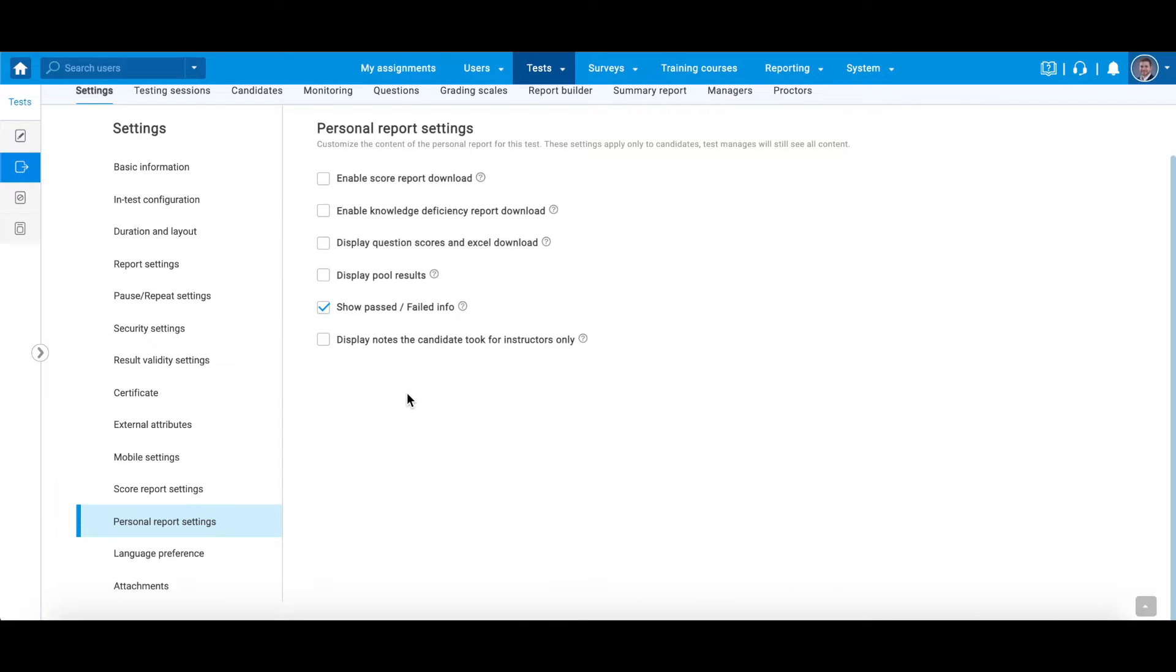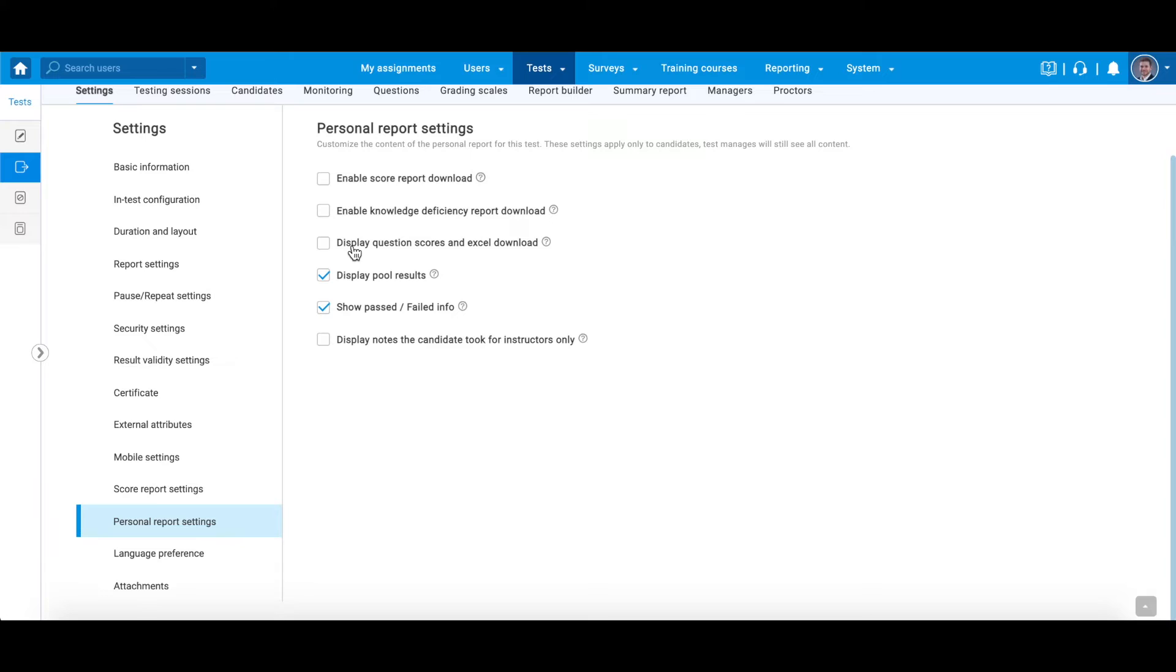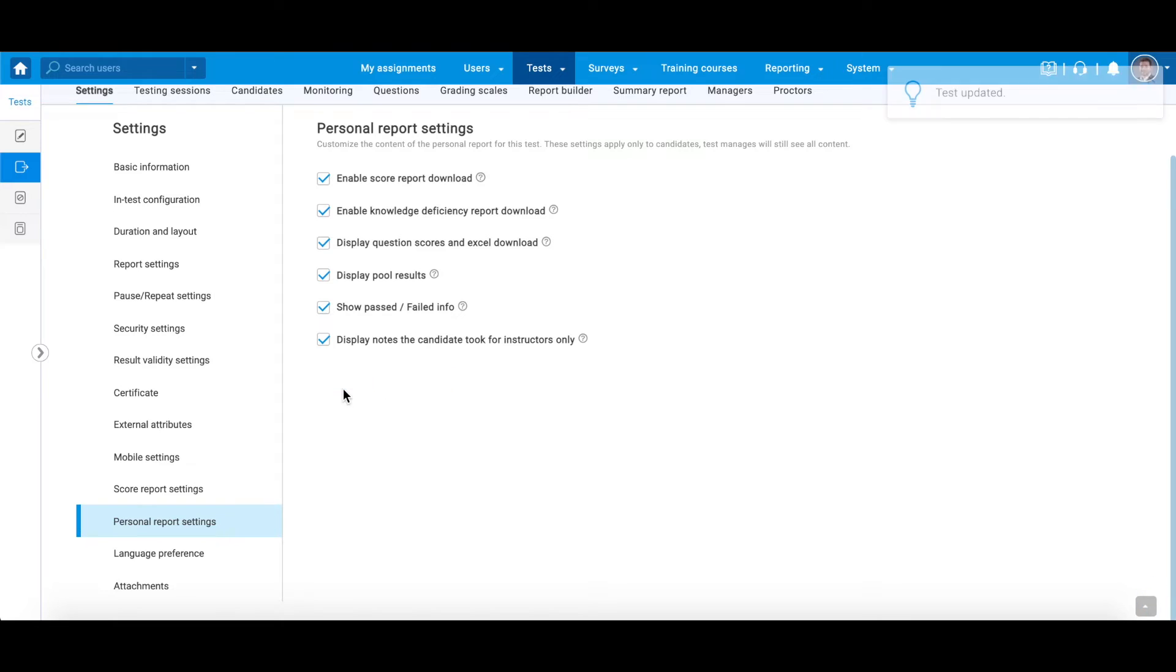You can choose to share all of the information, such as question poll results and question scores. You can also allow downloads of the questions as an Excel file, of knowledge efficiency report or score report, and optionally include the notes taken by the candidate.